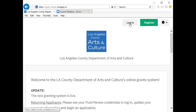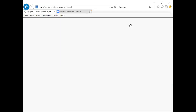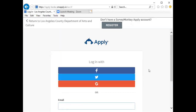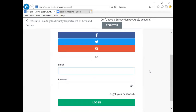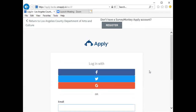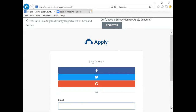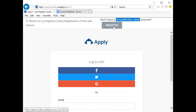To log in, you will click the Log In button. This is for users who currently have an account in the FluidReview system. However, if you do not have an account in SurveyMonkey Apply and did not have an account in FluidReview, you would click the Register button, which also appears on the login page.